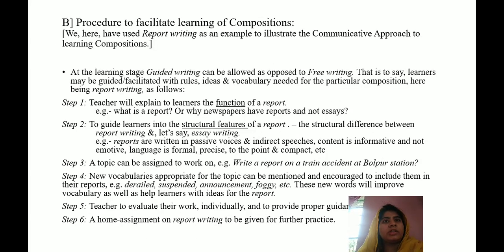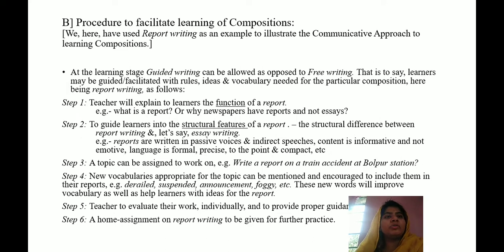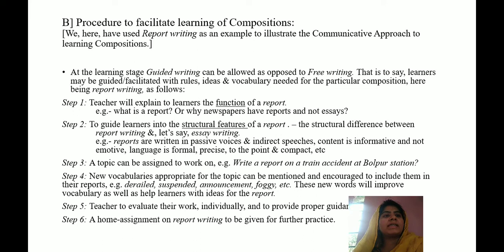Here is composition and the procedure to facilitate learning for composition. I have chosen report writing as an example. Report writing can be taught first through guided writing — where the teacher guides on what vocabulary to use, what structure to use, what grammar to use, and what points to highlight. Free writing is when you just give the topic and leave the students to write by themselves. Composition must always be started through guided writing and then proceed to free writing. The teacher should first explain what a report is and how it differs from an essay, a paragraph, an article, or a novel, and why newspapers contain reports and not essays.